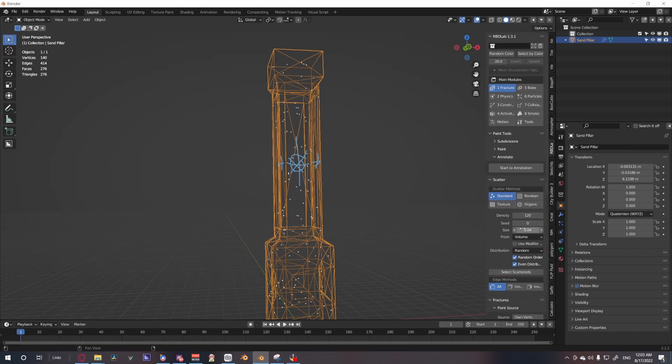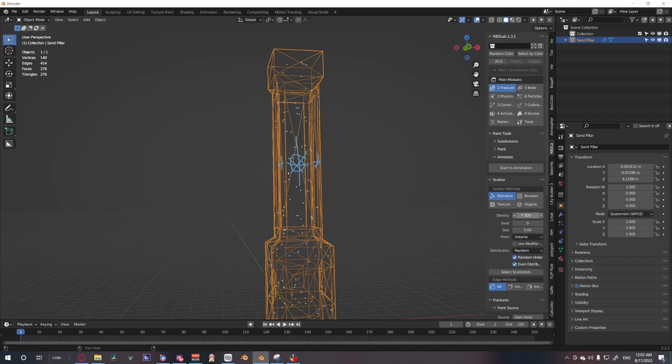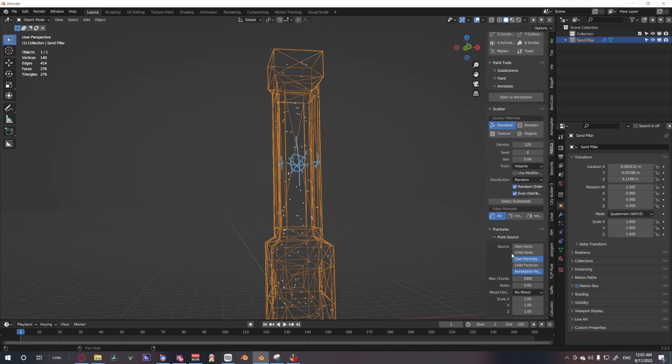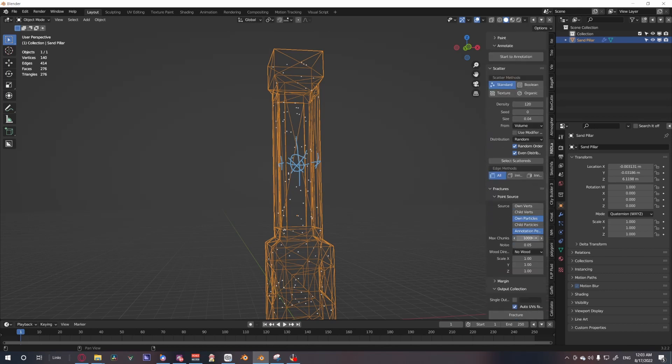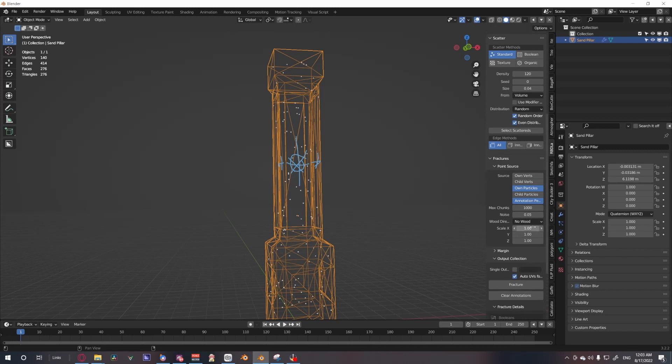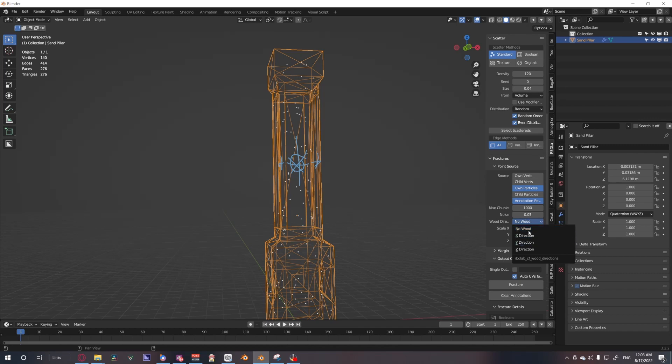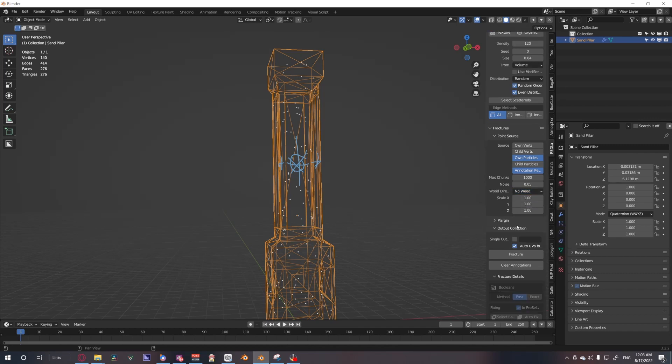You could use boolean, texture, and organic. I've really only used standard and organic, but you could use whatever. After that, I leave the rest to default. If the item is wood you use one of these directions, but since it's not wood we're not going to do that.